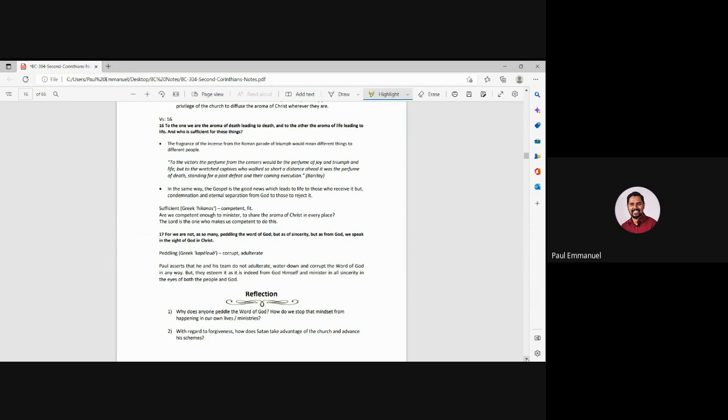Remember, Paul has been telling them, you are like this, this, this, this, you know, just bringing so many corrections. But now he's saying, you are sufficient. You are competent. You are fit for bringing the aroma of Christ every place you go. Now imagine the readers, how will they be feeling? There will be so much of joy. Oh, looks like Apostle Paul has calmed down. And this is who we are. This is who we are in Christ. And they are reading this and saying, hey, I am the aroma of Christ.